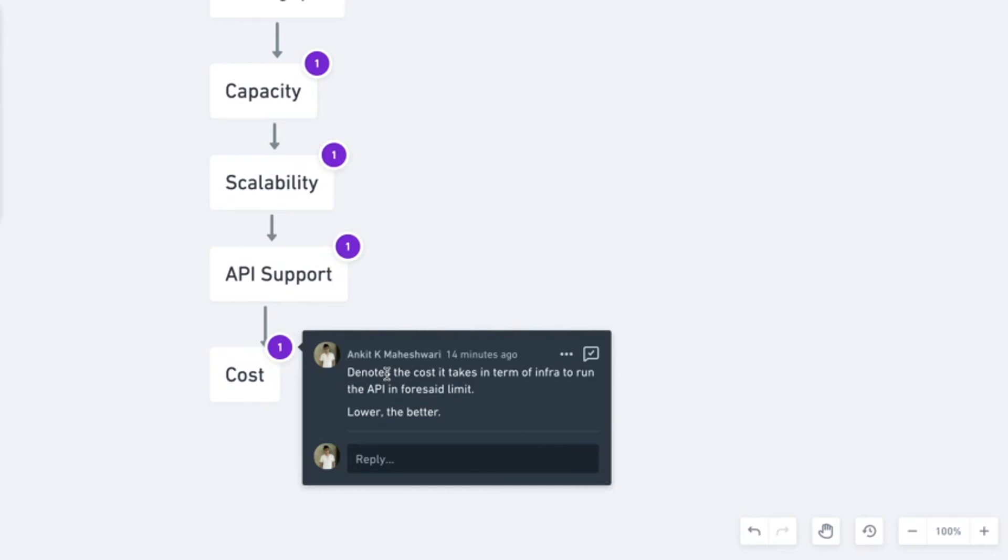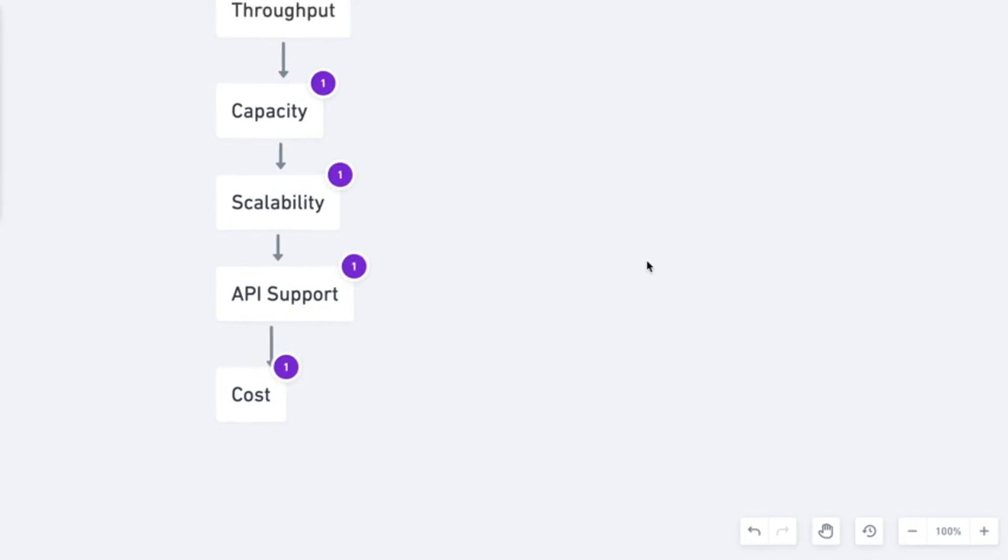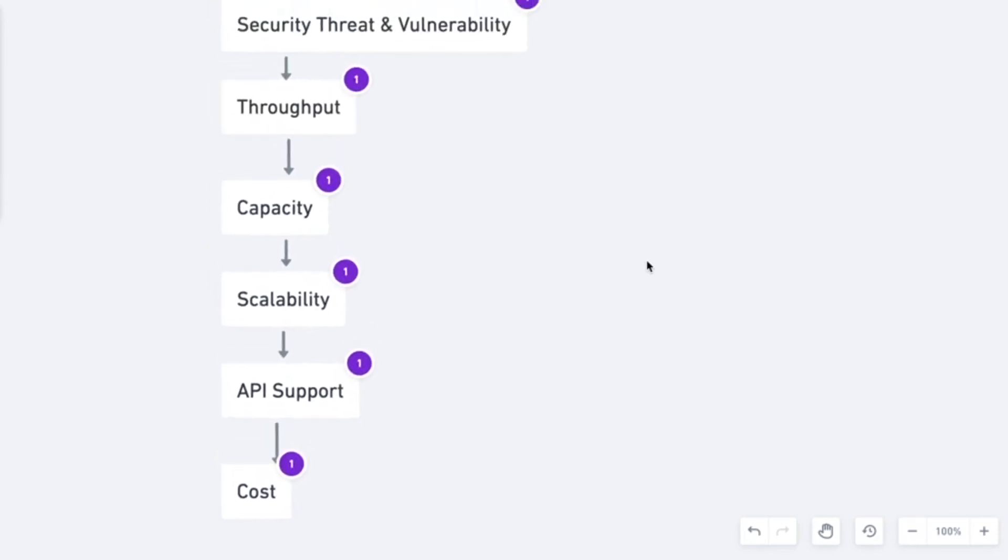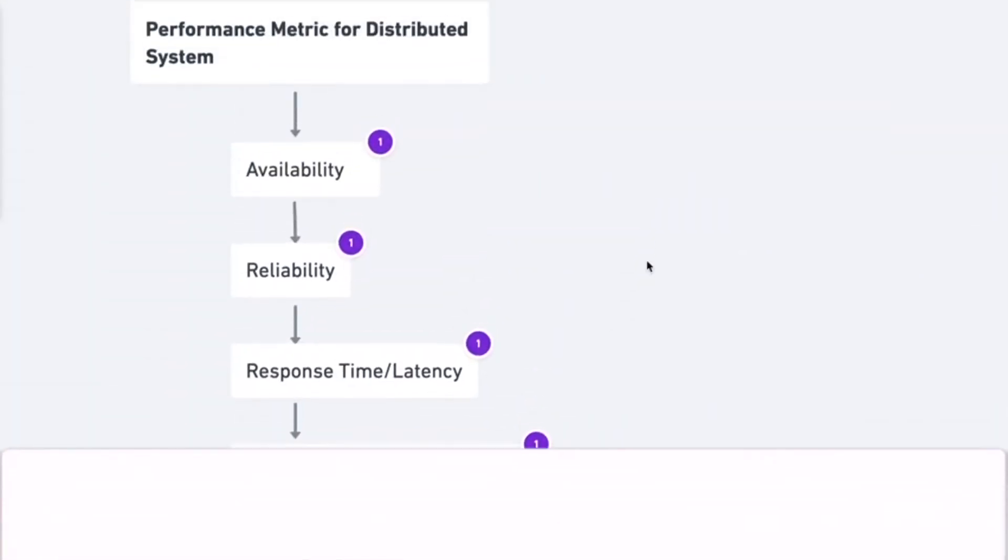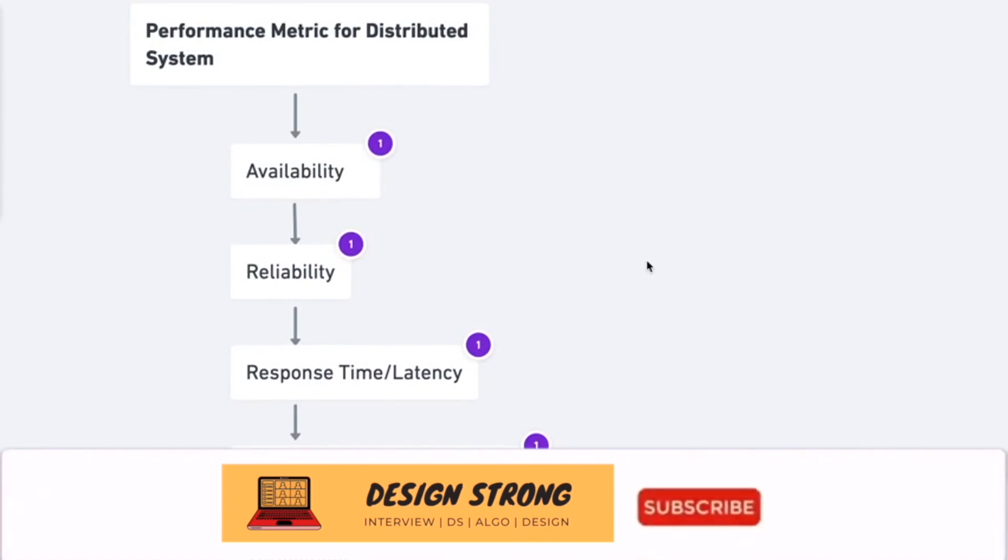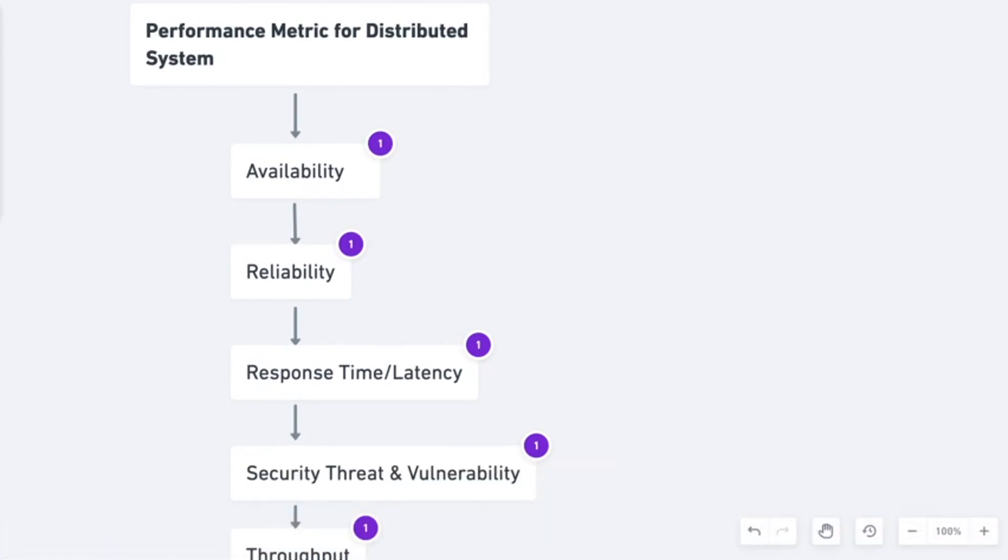This was very short and crisp analysis on how performance metrics for distributed system looks like. I hope you found it useful. In case if you did, do not forget to press the subscribe button and I will also request you to share the same with your friends. Thanks for watching.